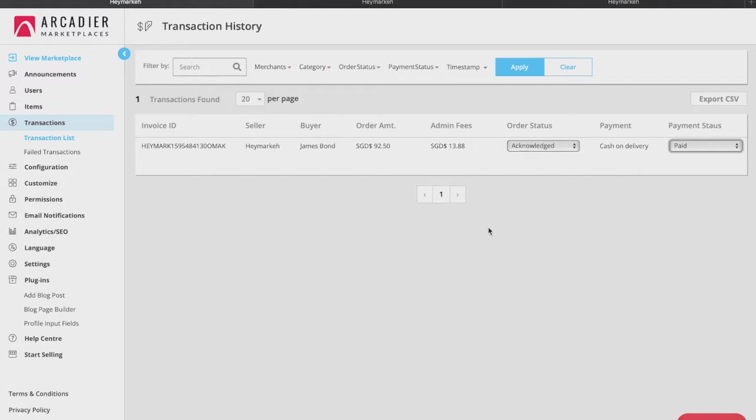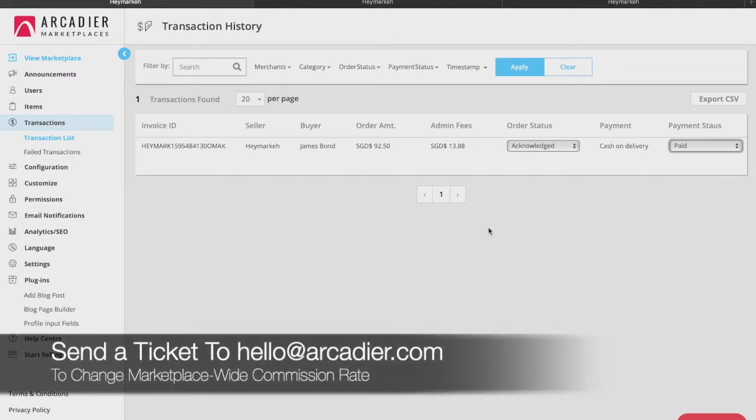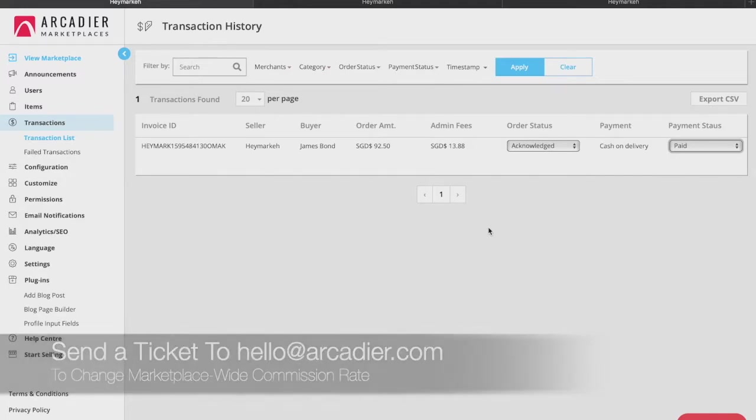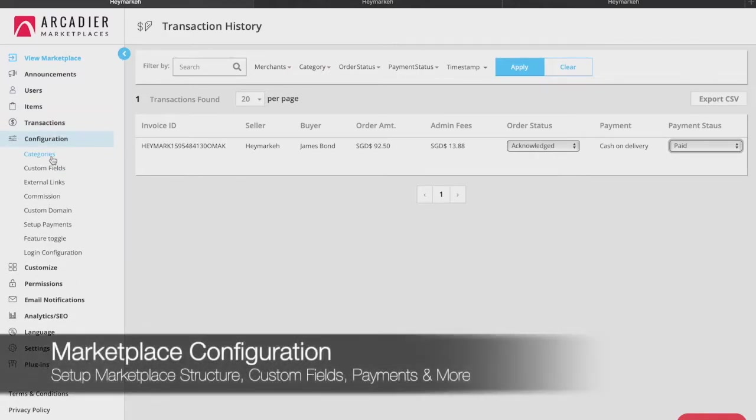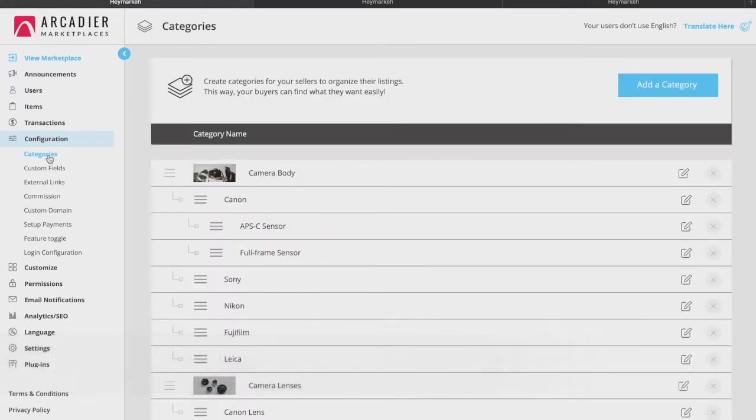Should you wish to make a change to your marketplace-wide default commission rate, create a customer support ticket within your administrator portal for assistance. Next, let us explore the configurations tab. These features are essential to making your marketplace experience fit for purpose. This is where you set up the data structure of how you want your marketplace to function.